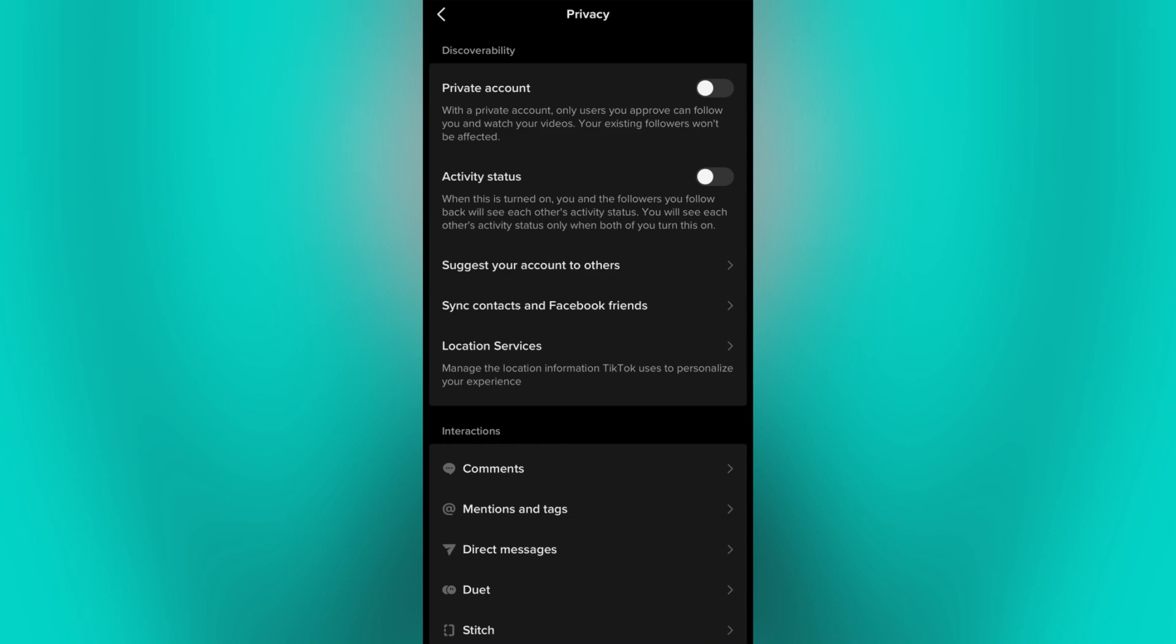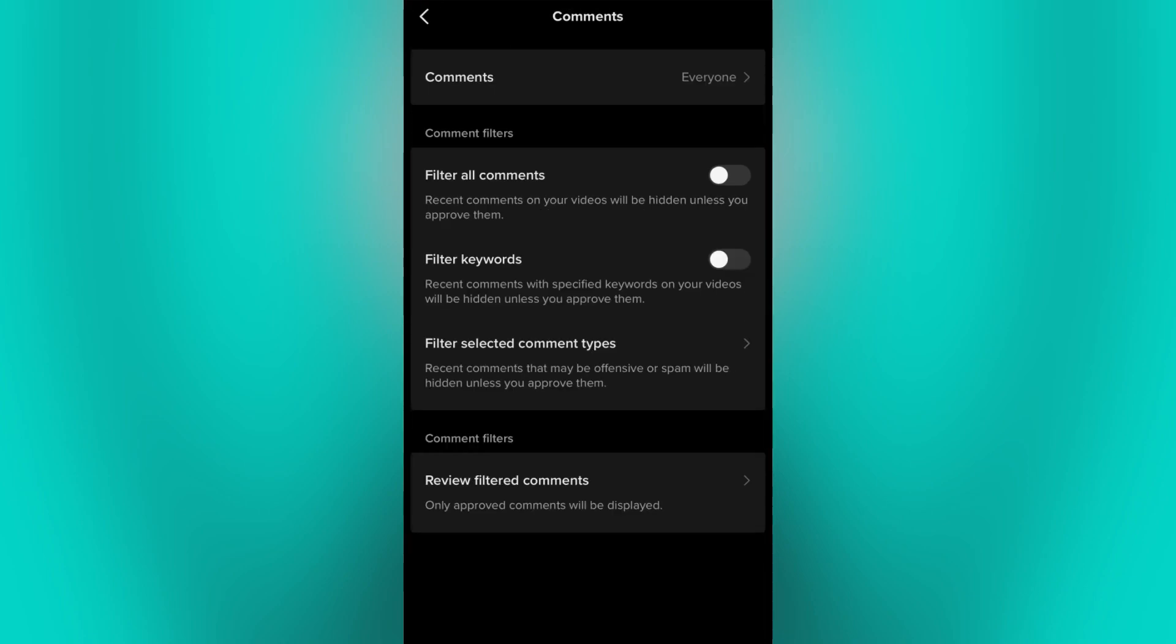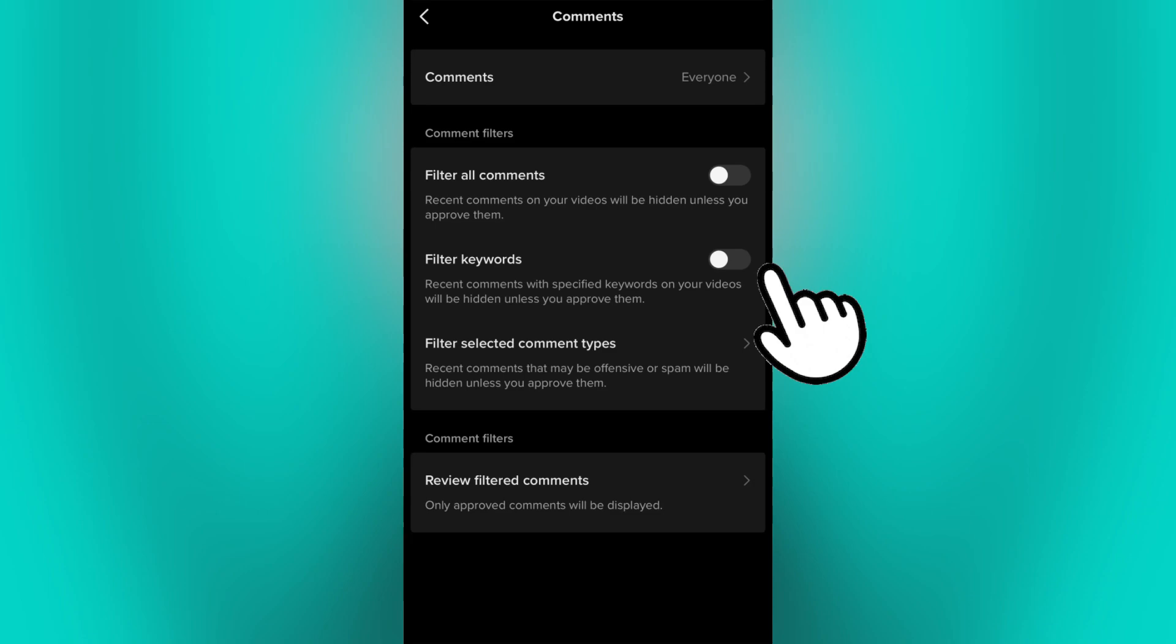And here you will have the option to select who can comment on your TikTok videos and stories, filter the Comments, Keywords, and Filter Selected Comment Types.